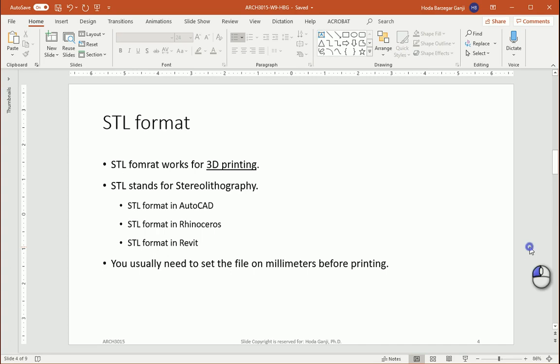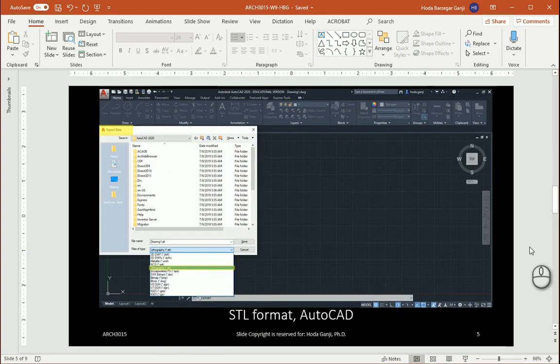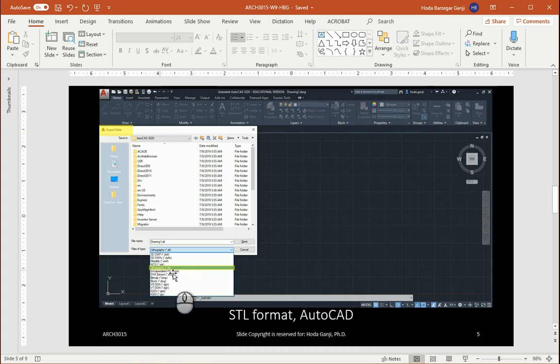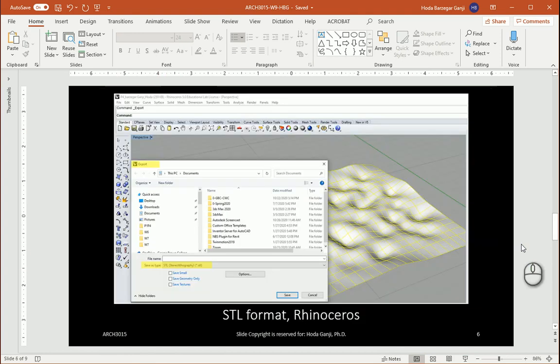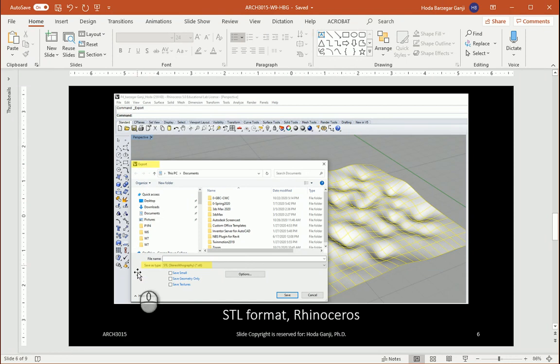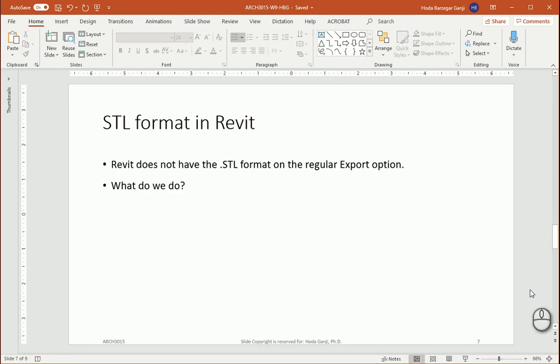If you take a look at other software, for instance in AutoCAD, if you export a file you already have the STL format. If you take a look at Rhino, again in the export file you have the STL format. However when you go back to Revit there is no STL format directly in the export options.